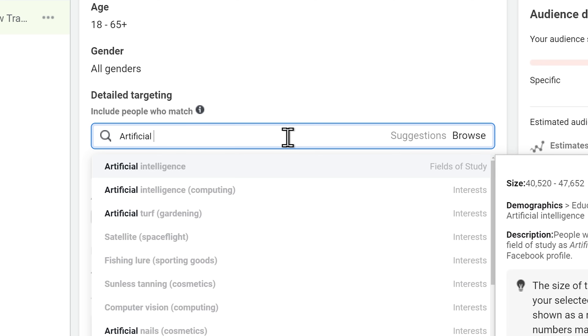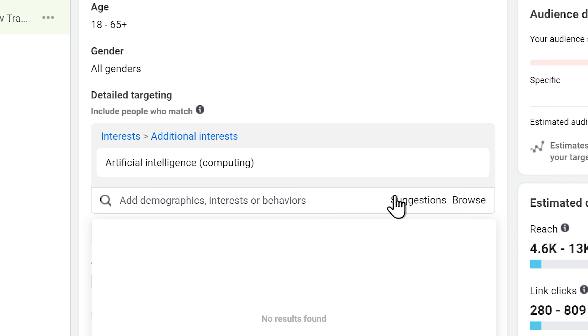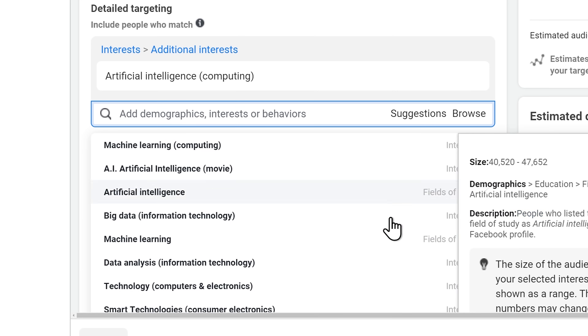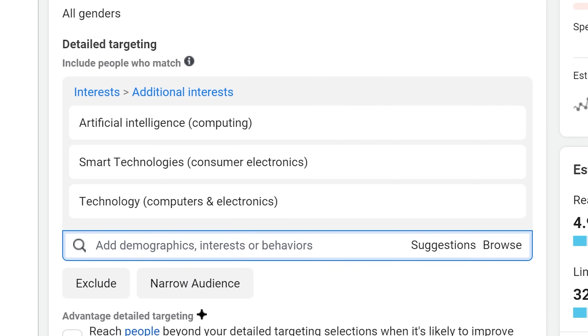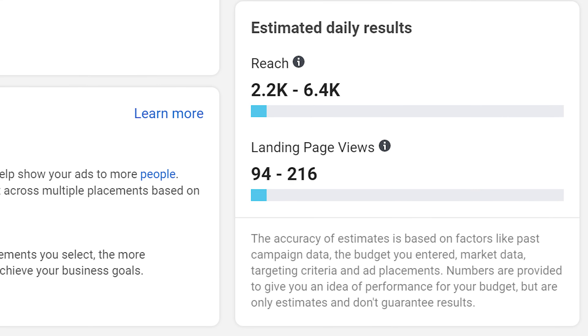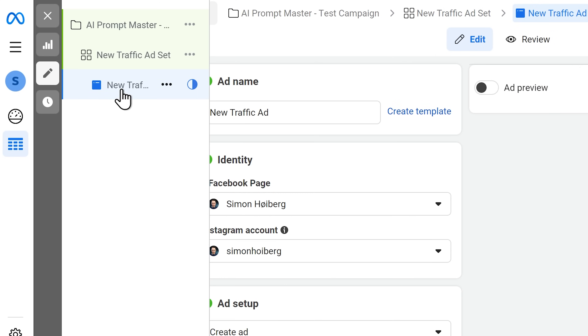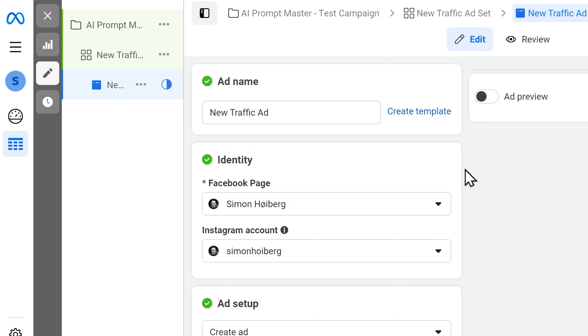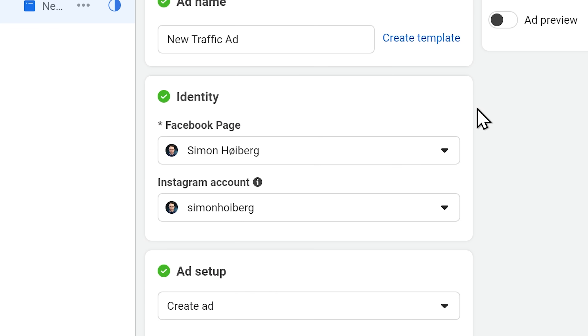For interests, we'll put artificial intelligence and then hit suggestions to get a few more. Let's add technology and smart technology as well. Based on this, we can get up to 200 page visits per day. Finally, let's set up the actual ad. You'll need a Facebook page and an Instagram account — this will be the account the ads are shown under. You can create a new page specifically for this experiment so the page name matches the website content, or if you have a company name already, you can use that. For this experiment, I'm simply going to use my personal page.